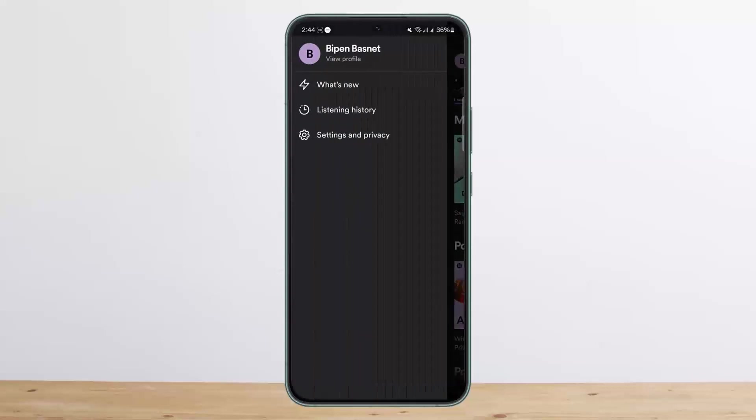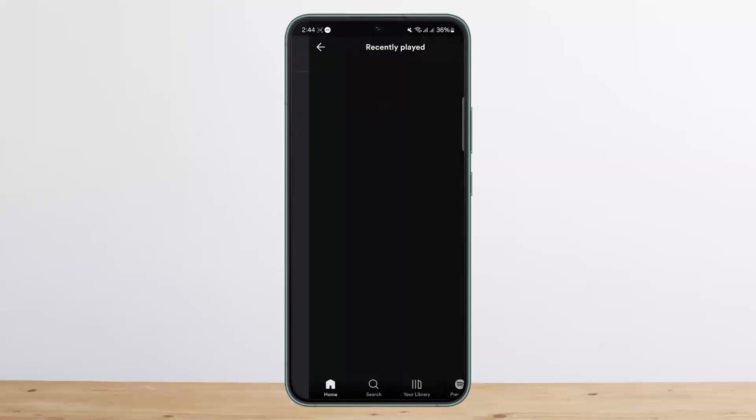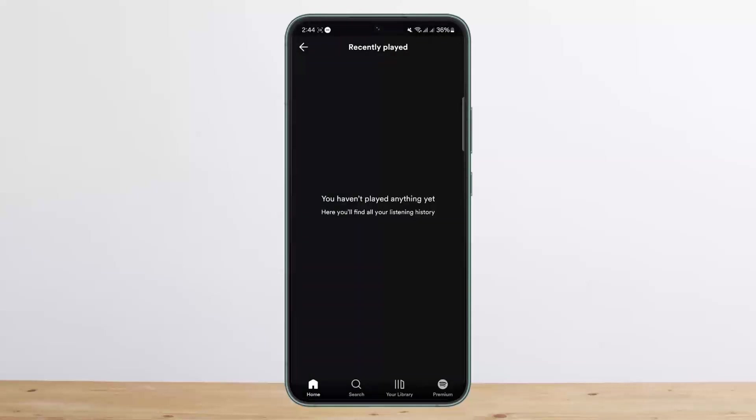You'll be able to see the listening history option. If you tap on it, your listening history will be shown. In my case, I don't have any. Now, how can you delete it if you do have one?